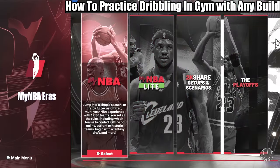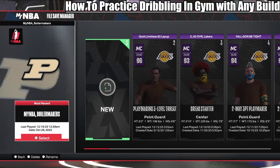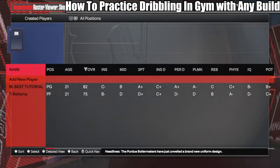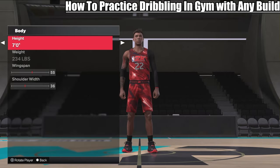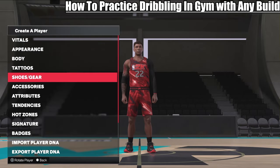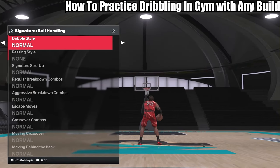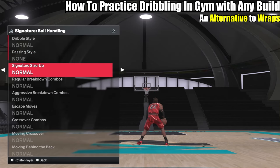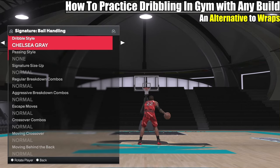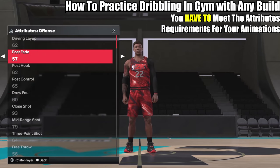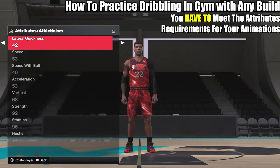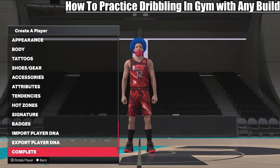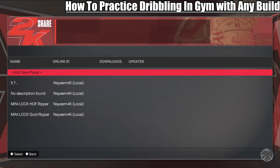To do that, go to MyNBA, create your own MyNBA file, load it in, go down to Options, then Create Player. Hit Add New Player. From here you can change everything — the height, the weight — and you can go to Signature, go all the way over to Ball Handling, and put whatever dribble style you want. One thing to remember: if you want Kyrie Irving's dribble style, go into Attributes and give him 90 Speed with Ball so that animation will pop up.